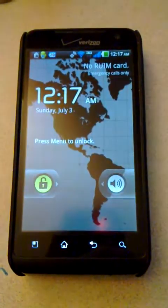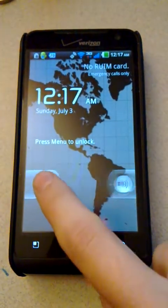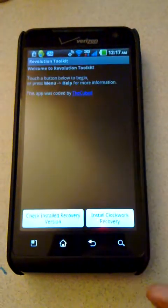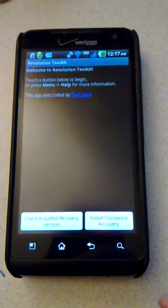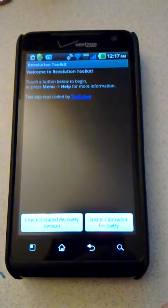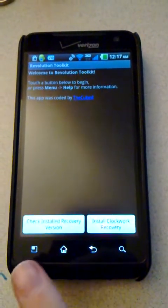We'll just turn on the device. Unlock. You can see here this is the Revolution Toolkit main screen.